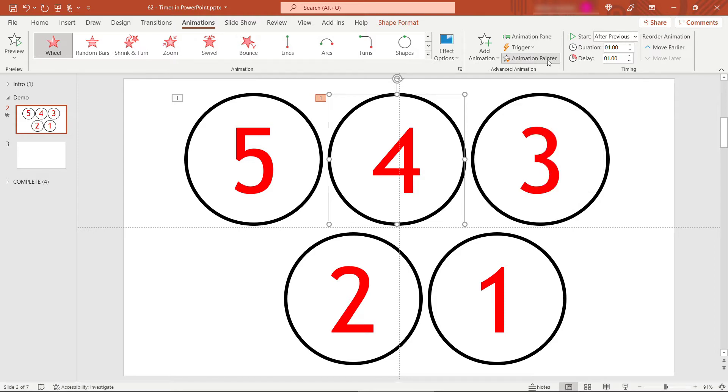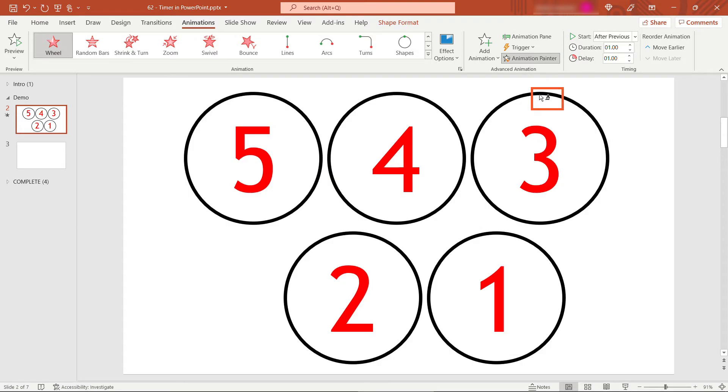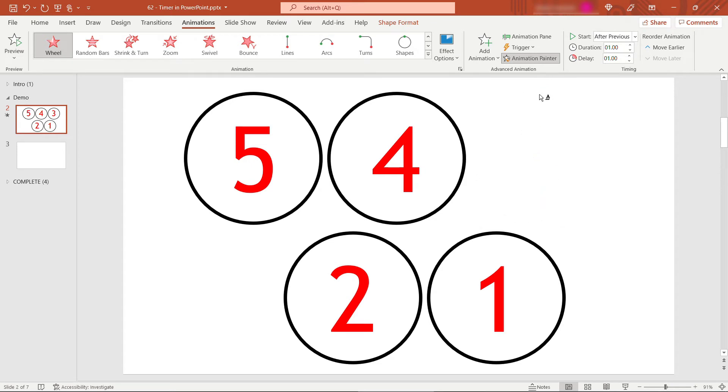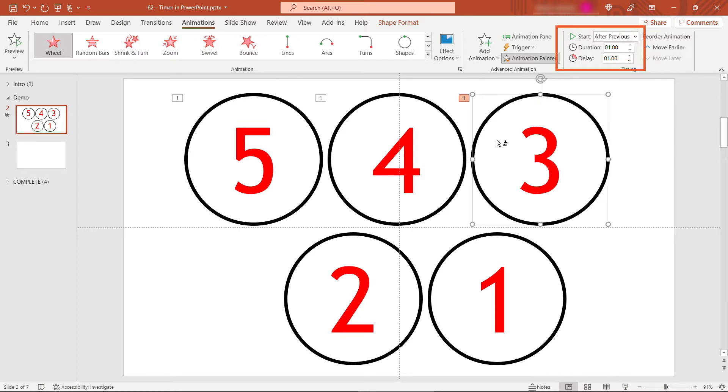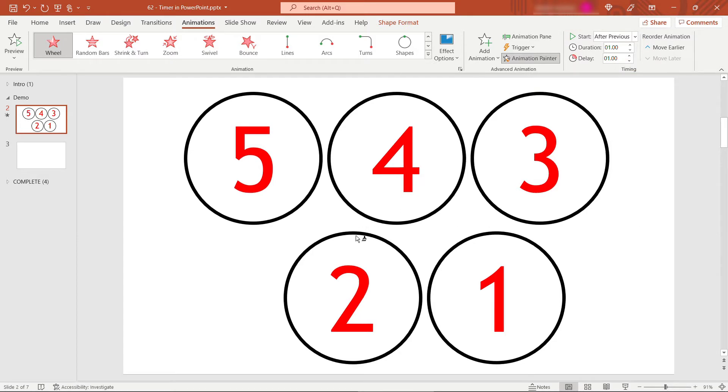So I'm going to double click animation painter. And then I'll hover over the three. You see the paintbrush there. I'll click on the three. So this has just applied the same animation, that wheel exit animation. And up here you'll see that it's starting after previous, duration of one, and delay of one. So really easy way to apply this to multiple things.